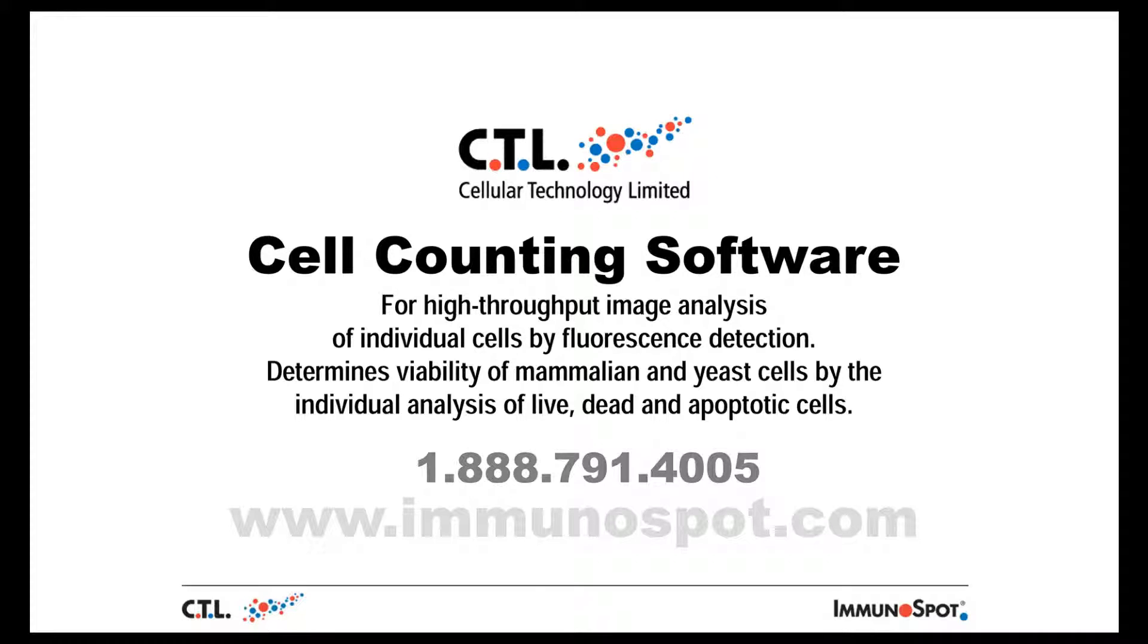The CTL cell counting software is used to primarily detect viability of PBMC and is accompanied by the CTL cell counting reagent, comprising the fluorescent dyes necessary for the staining of these cells.